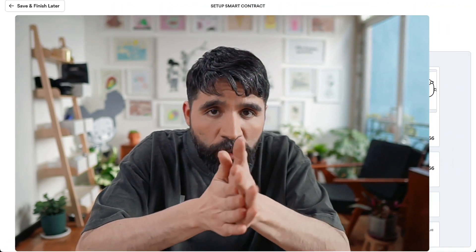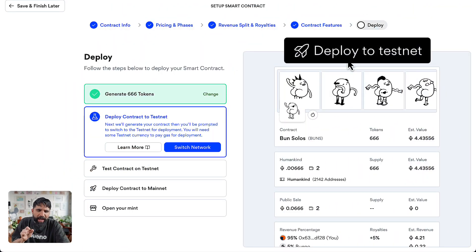Now we are ready to deploy our contract on the testnet. We have already generated our tokens and we're ready to do this.